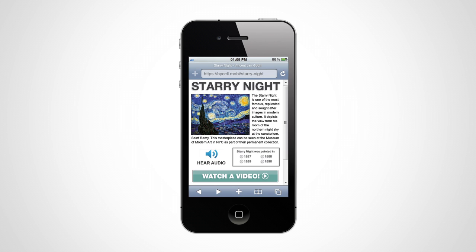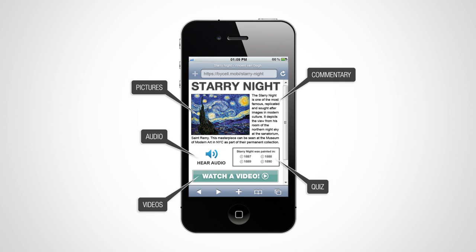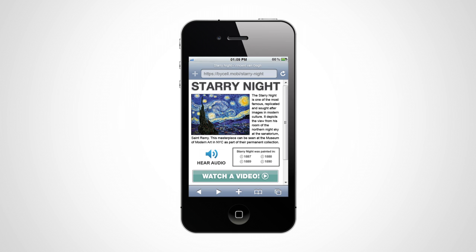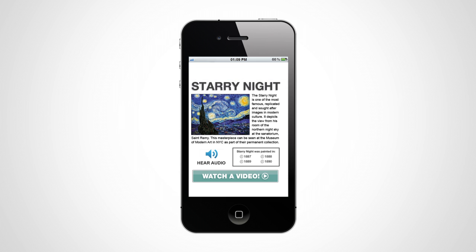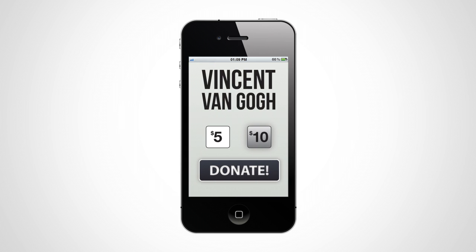This may include pictures, commentary, audio, videos, or even a quiz. You can even have the scanned QR code generate a pre-populated text message, which can be used for things such as mobile fundraising.